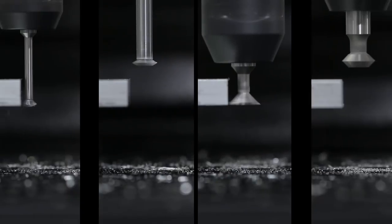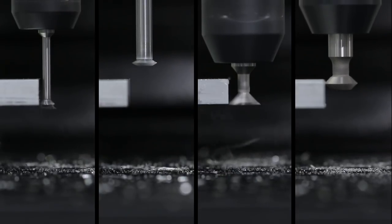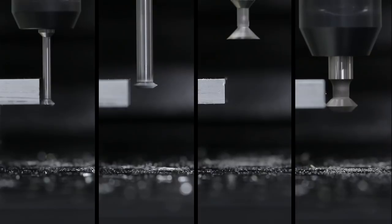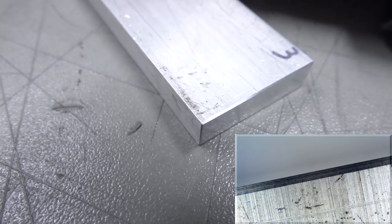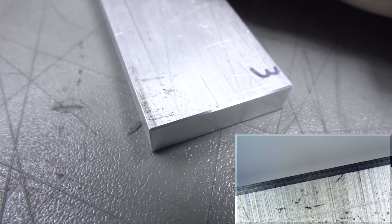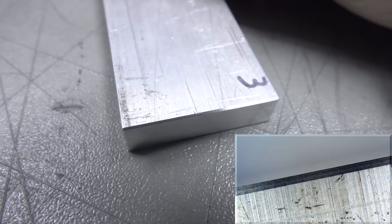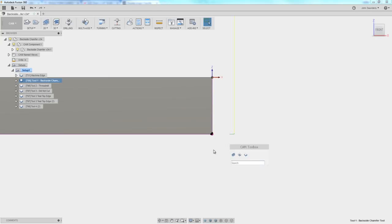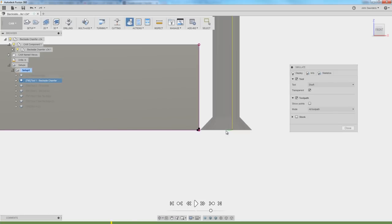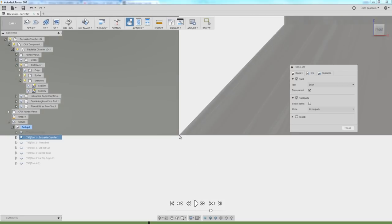Hi folks, backside chamfering. Let's show four different tools you can use to chamfer the backside of your parts, maybe save you from having to do that extra setup, and how to go through the Fusion 360 speeds and feeds and CAM setup. Welcome to another Wednesday widget.